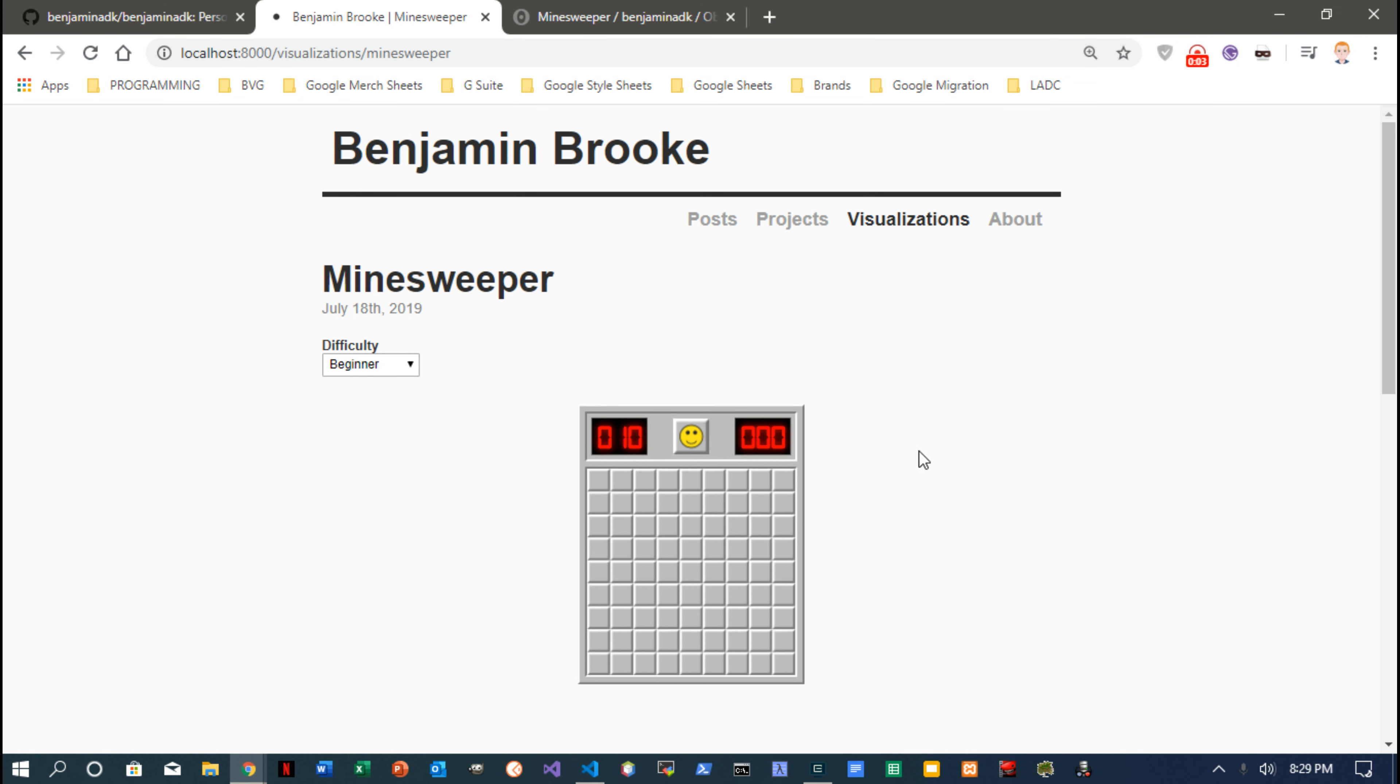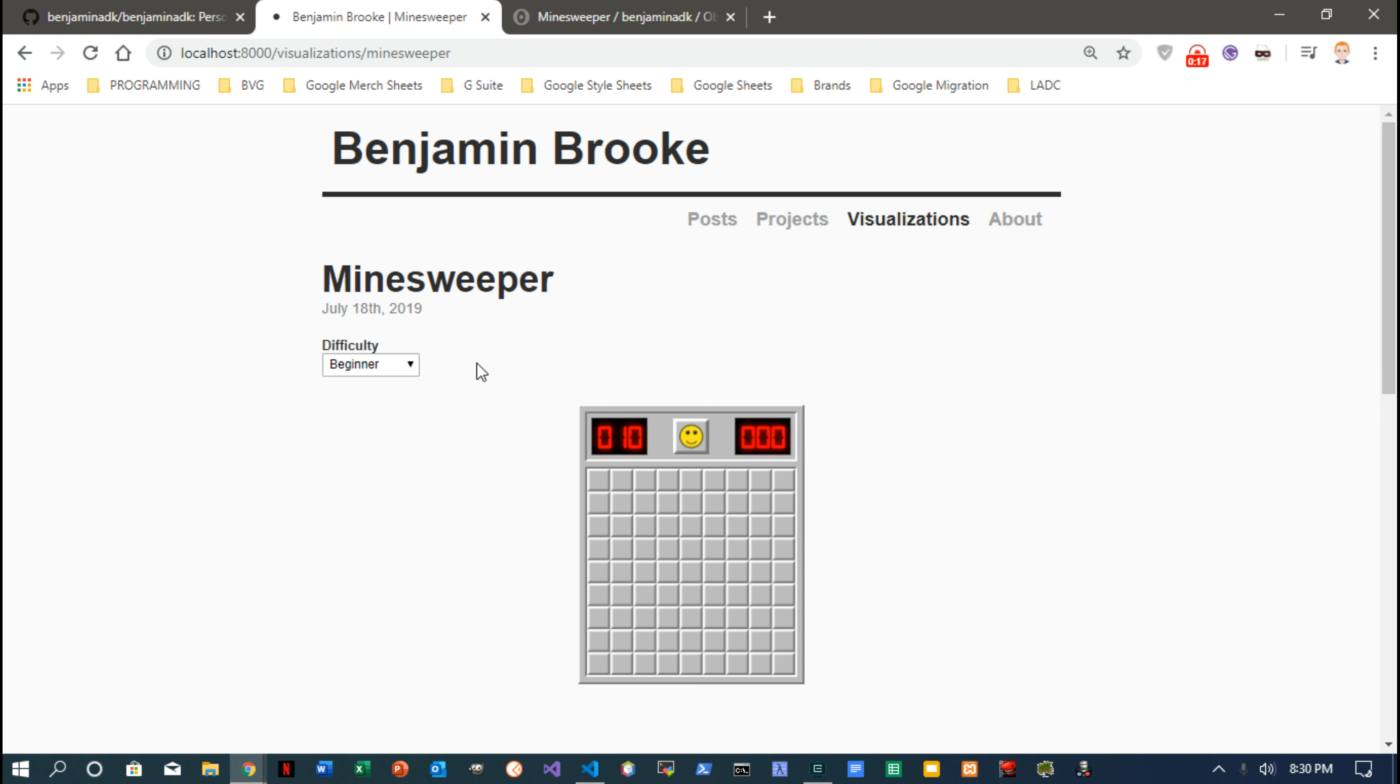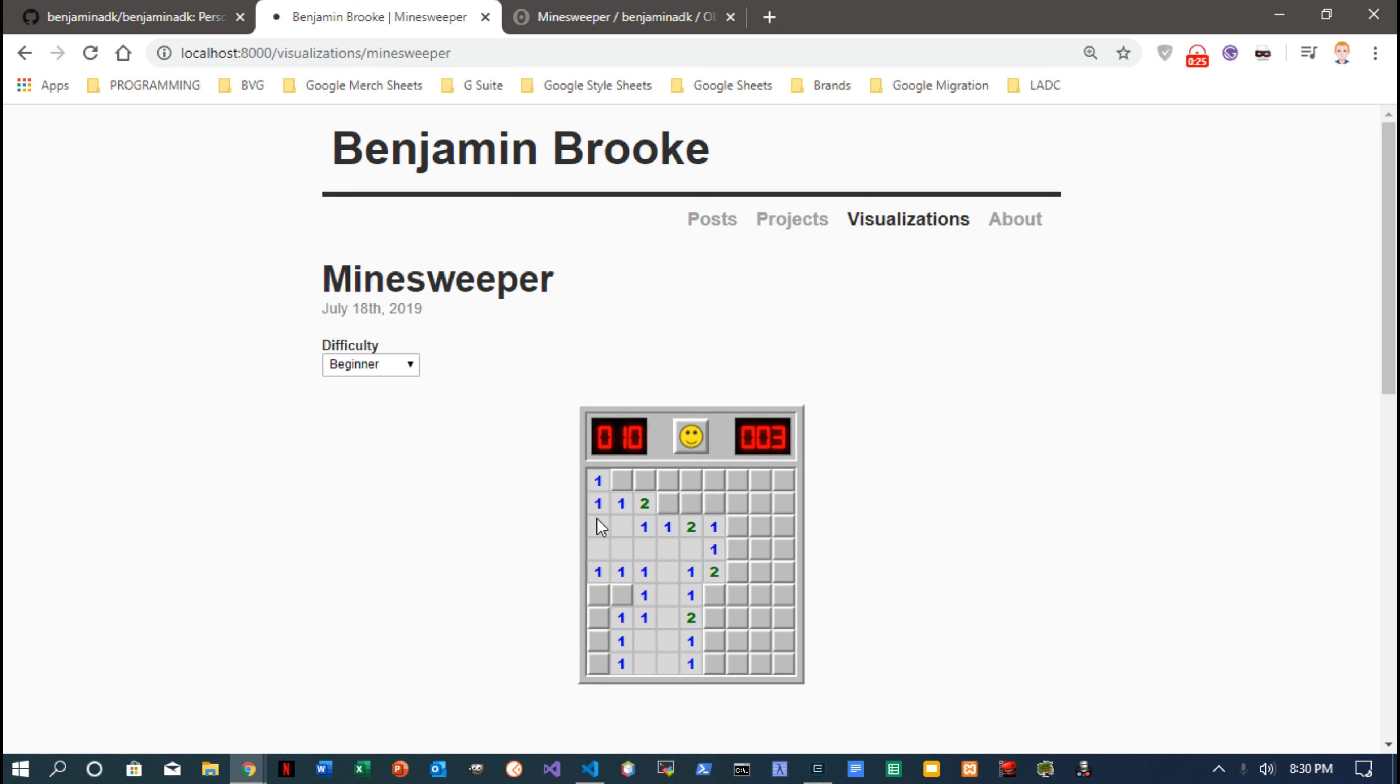So this is a really cool little project I had under visualizations on my blog site, and it's Minesweeper from way back in the day in Windows, awesome little game. I made a pretty cool little clone of it that you can play right on my blog, right on my website.